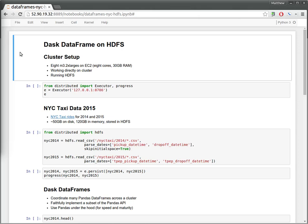Hello everyone. Today we're going to use Dask DataFrame on a cluster to read CSV data from HDFS.